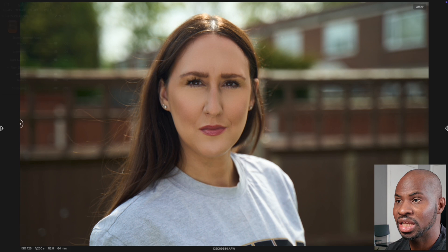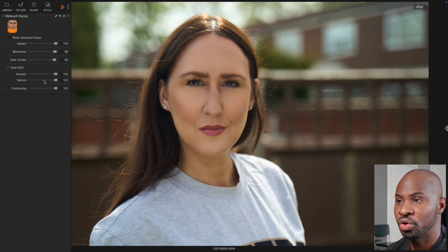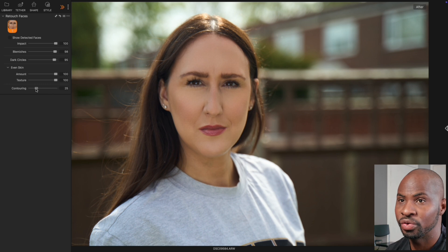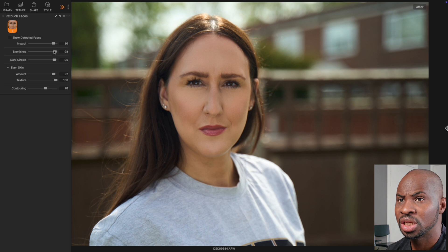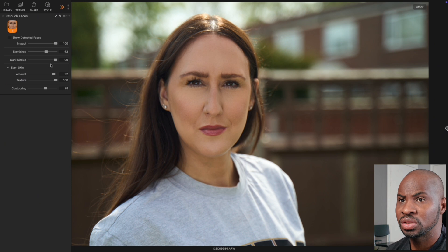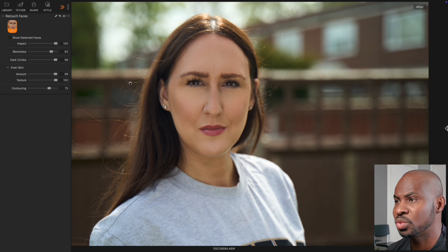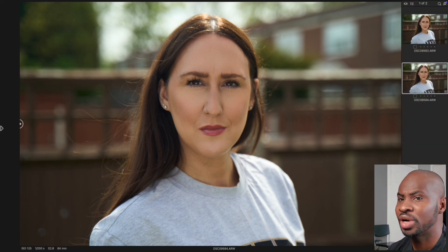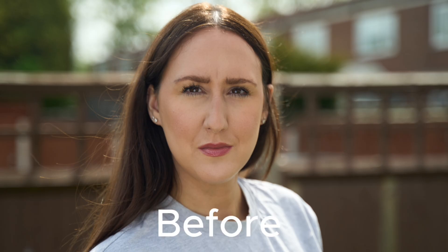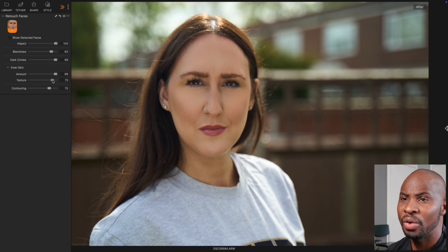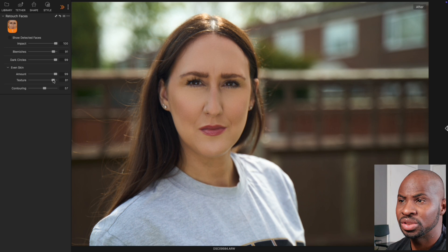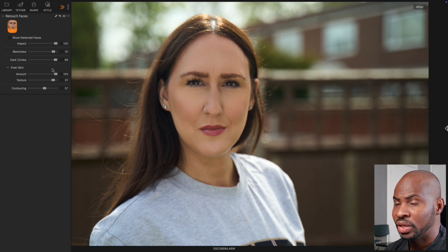But let's just adjust these settings and make it less, especially when it comes to the contouring. I think I want to pull the contouring back, bring the amount down, blemishes, dark circle. I still want to keep it kind of as natural as possible. So if we go to the before and after. So that is much more in line with how I would kind of edit my images to give it a natural feel if I was to use Capture One.